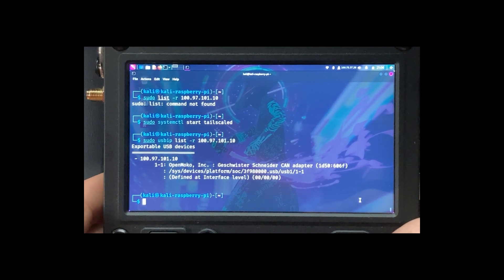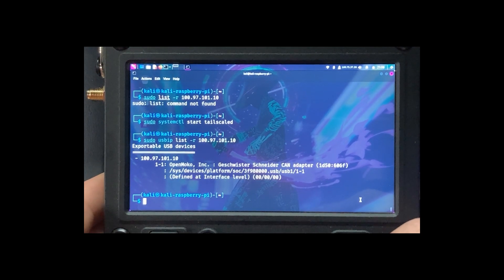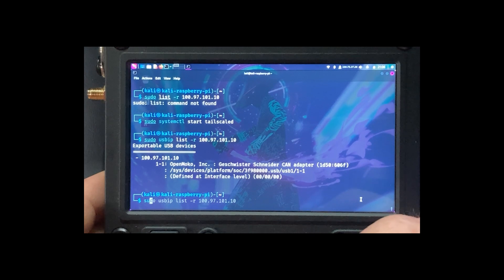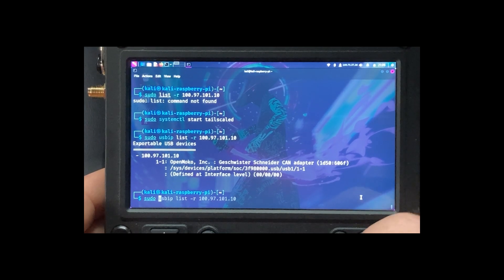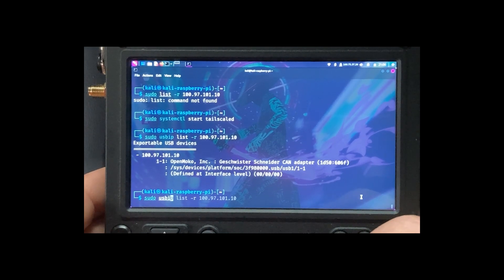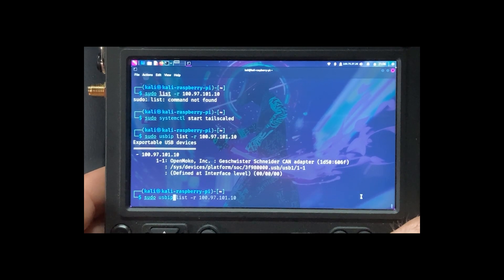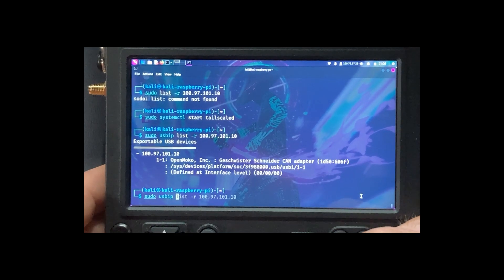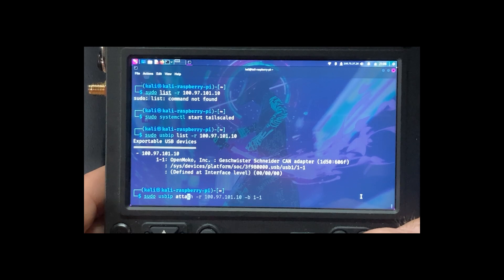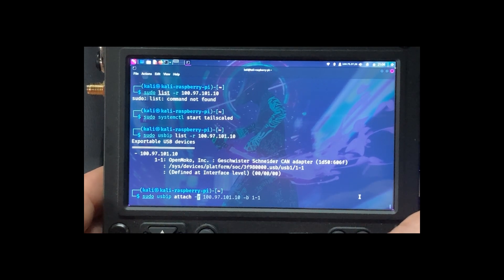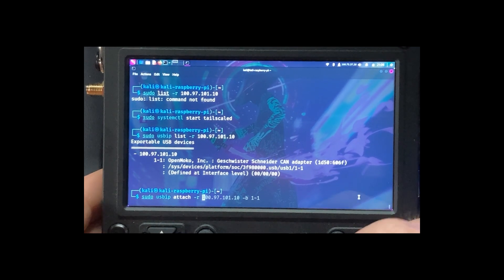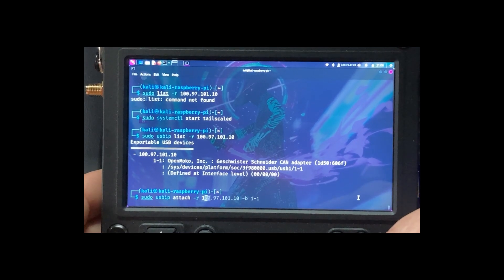So next we're going to do sudo USB IP attach remote. So we're going to load our IP address.